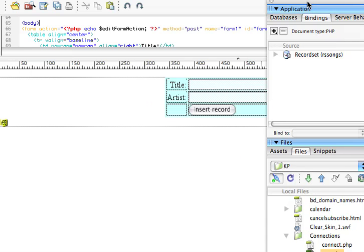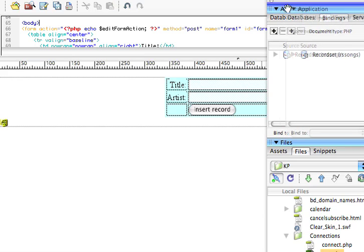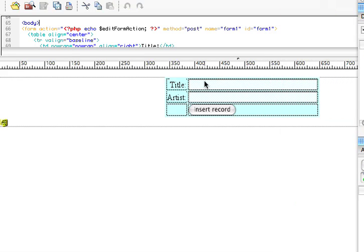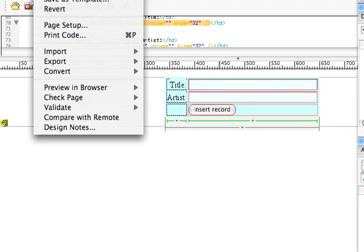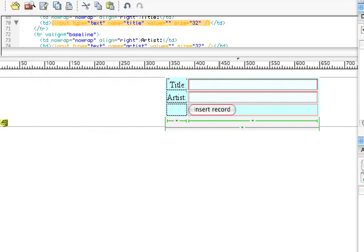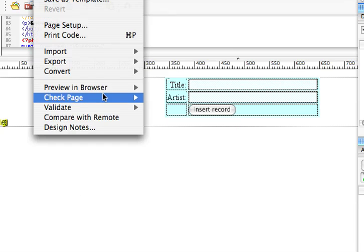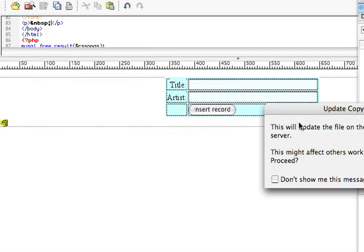Alright, now what you'll see is a little form that's been created here on the website. So I'm going to do a Save All, and I'm going to preview this in Firefox.